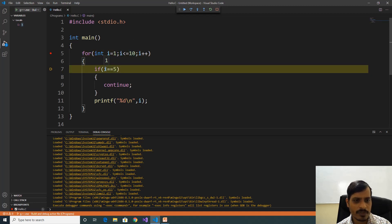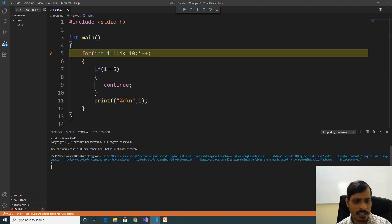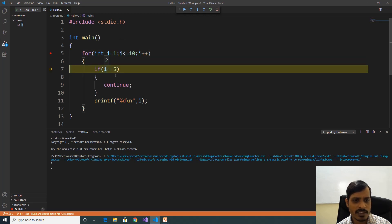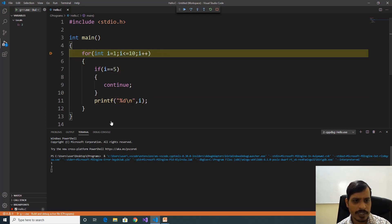Here i is equal to 1, 1 equal to 5 is false. Print i value — here i is equal to 1, printed. It will increment by 1, that means i is equal to 2. 2 less than or equal to 10, true. Here 2 equal to 5 is false. Print i value — here 2 is printed.